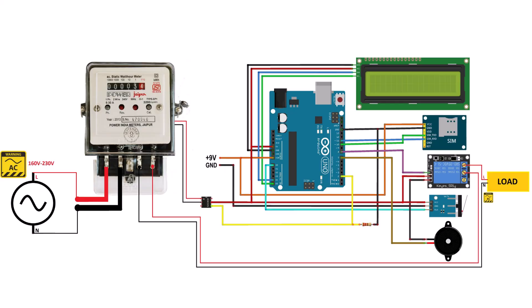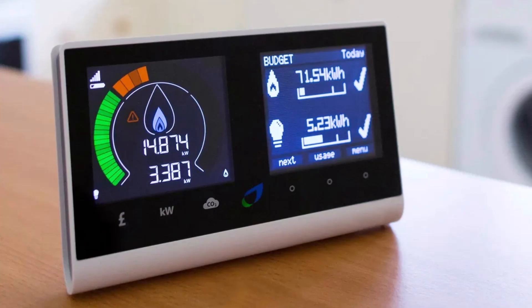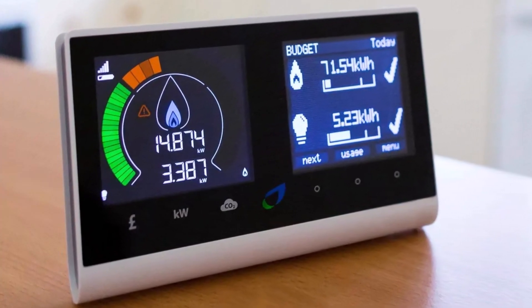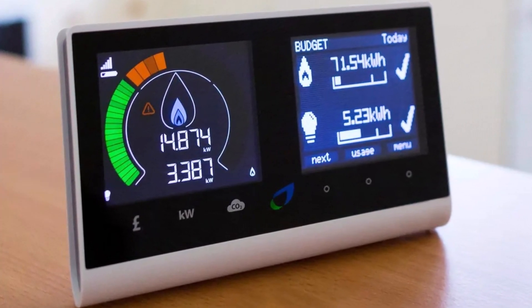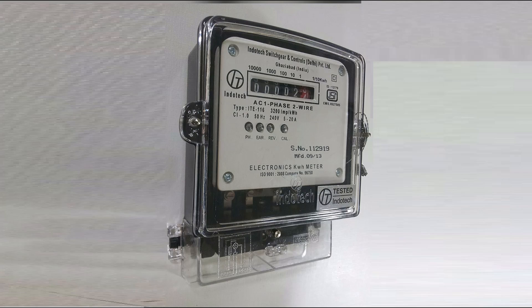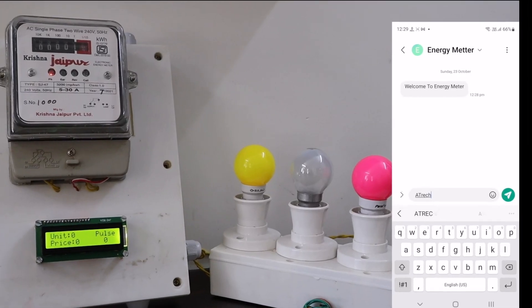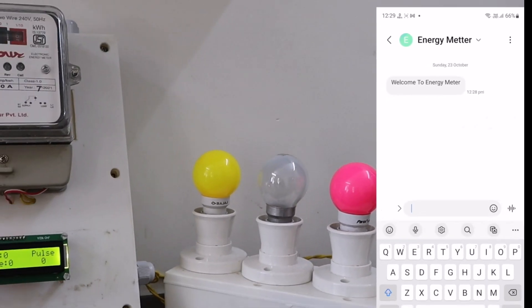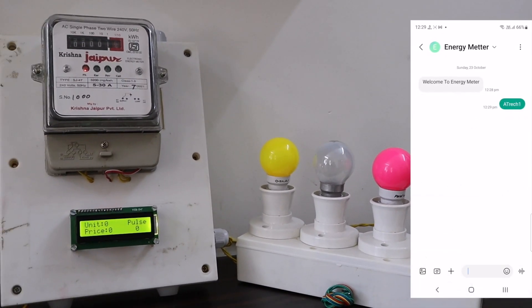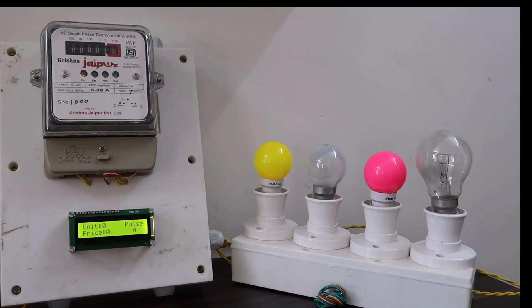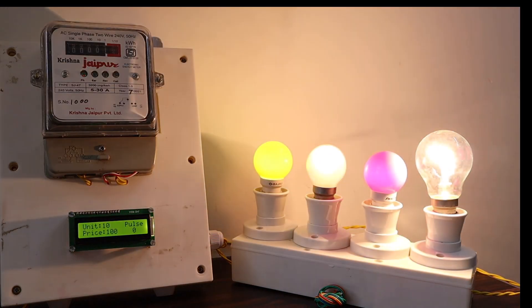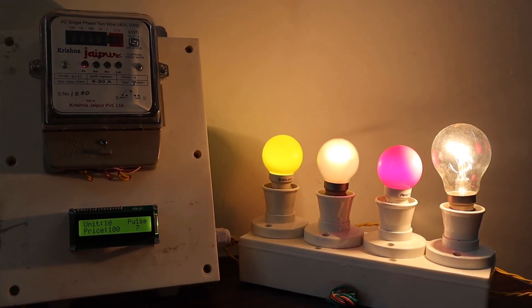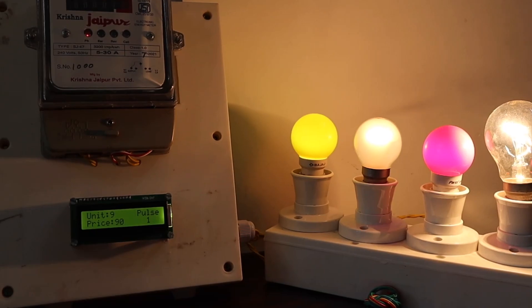Prepaid electricity energy meter is a good concept in which you can recharge its balance as we do on our mobile phones. You can recharge the electricity balance through this system just by sending an SMS. It can also disconnect the home power supply connection if there is a low or zero balance in the system.